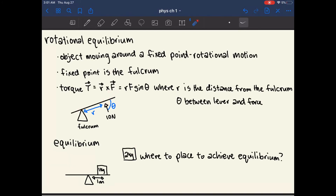This can also be written as R times force times sine theta, in order to avoid the cross product and vector multiplication. Theta is the angle between the lever and the force. In this example the force is perpendicular to the lever, so theta is 90 degrees and sine theta equals 1.